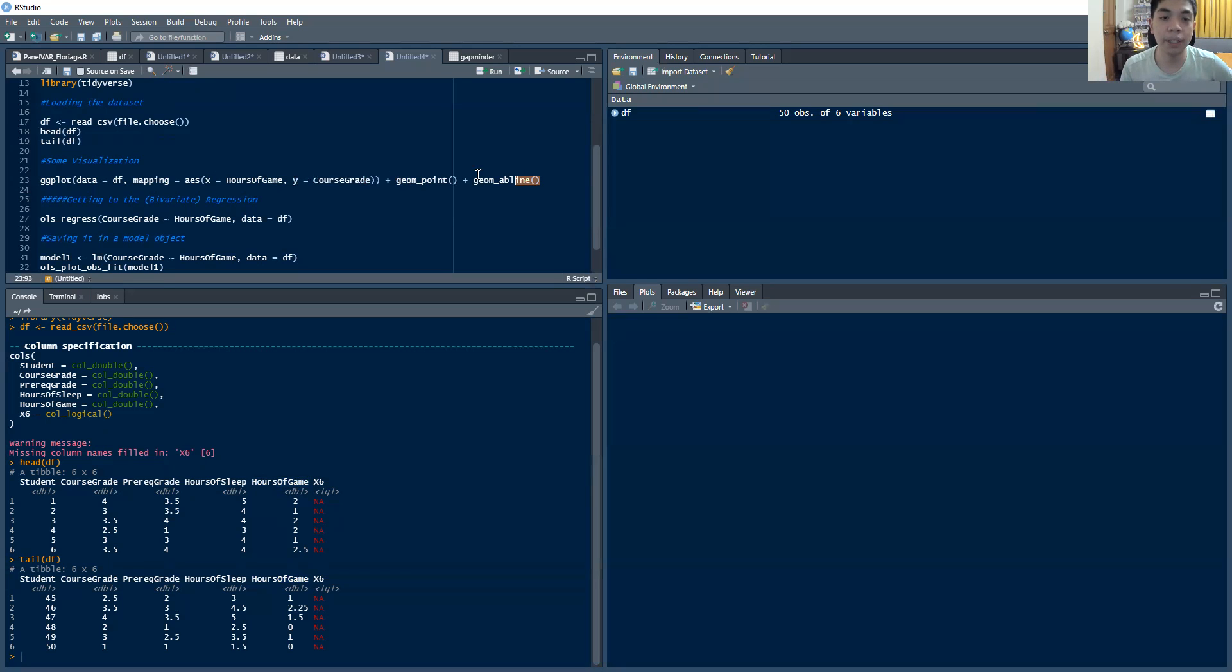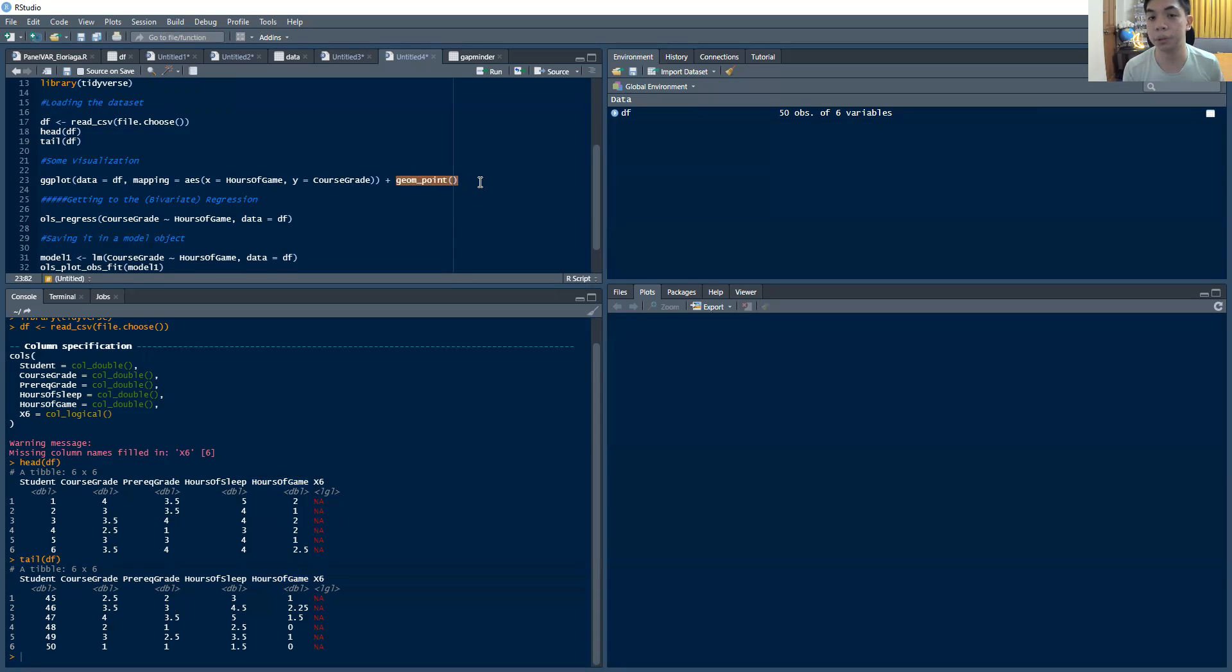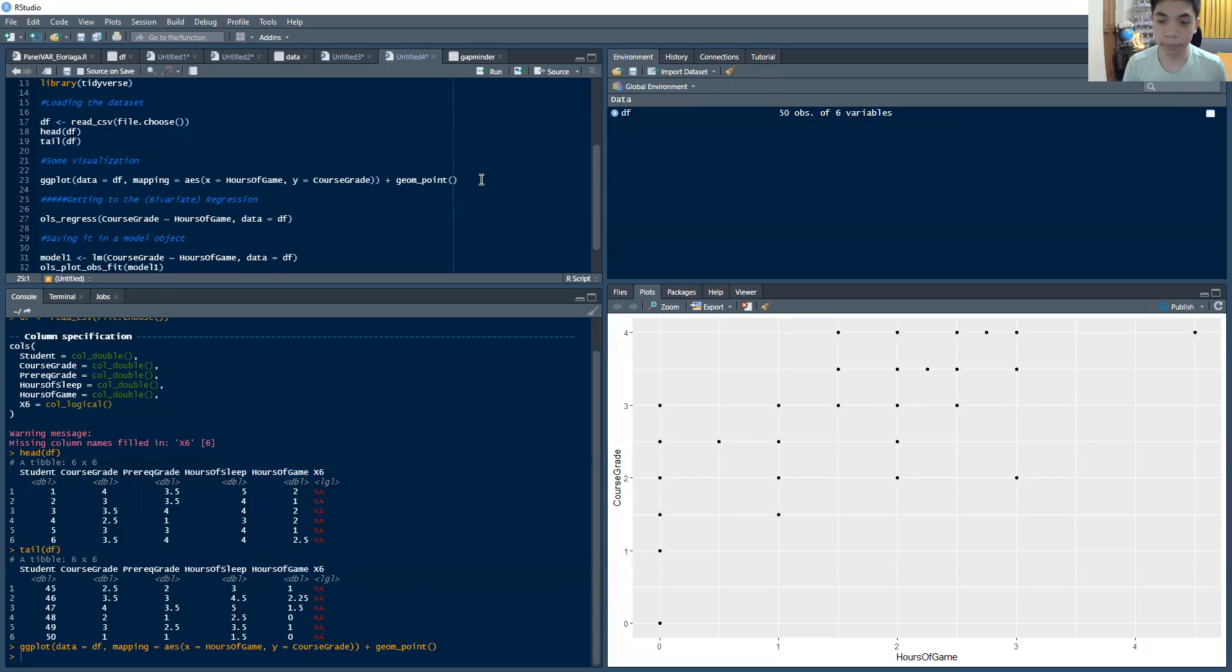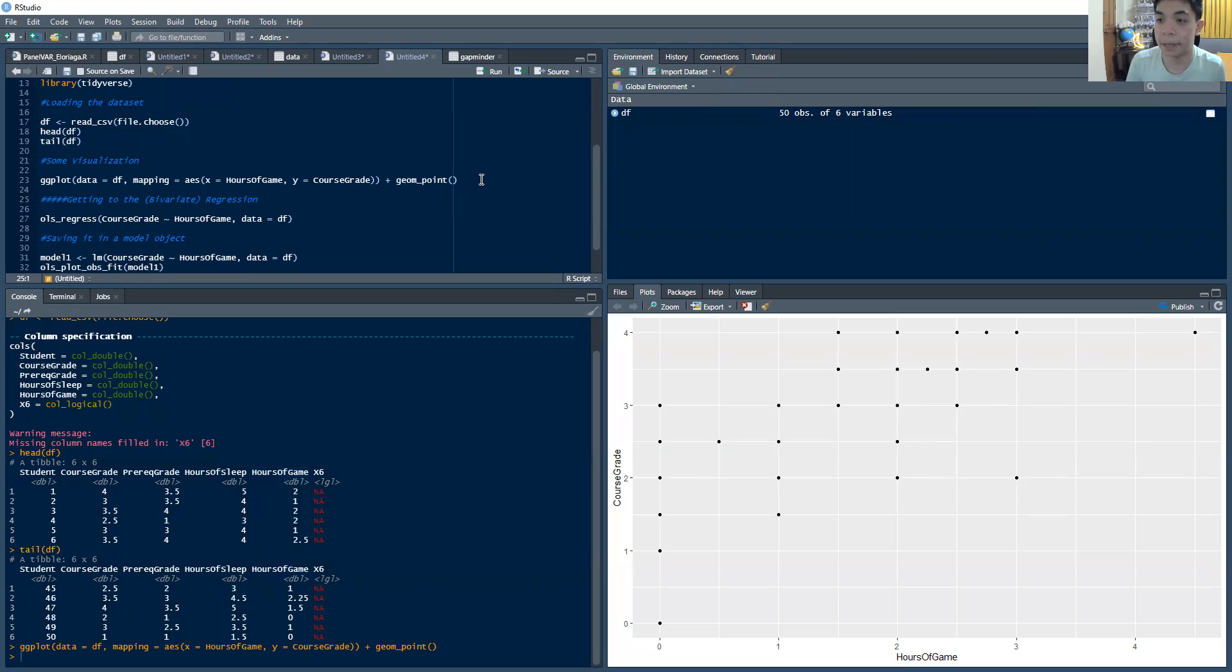Then I want to generate first a scatter plot. And to generate a scatter plot, you use the option geom_point. And you just run that and you see this scatter plot. So that's the scatter plot of our data here.